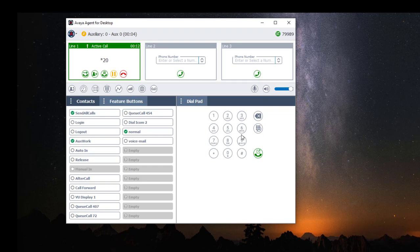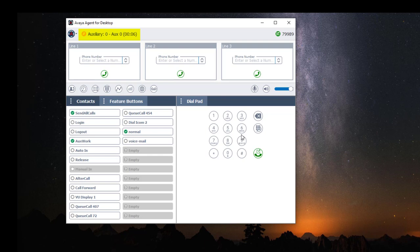Once logged in, your agent state should change from offline to aux. Using your Avaya agent login window is definitely faster.